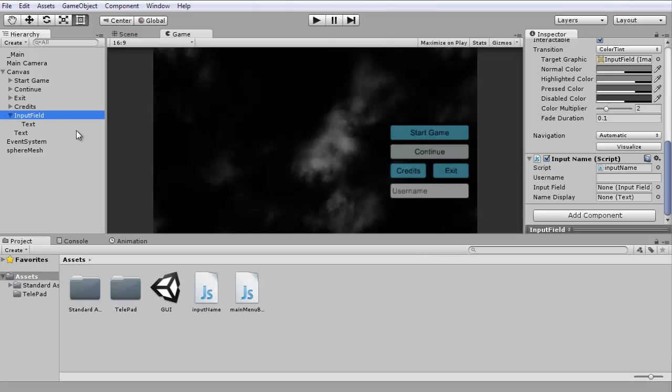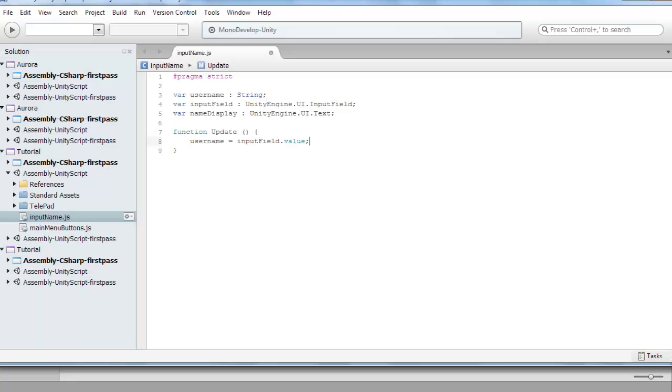If you don't want to store it, you just want to display it on the screen while we type, you can set nameDisplay.text equal to username.